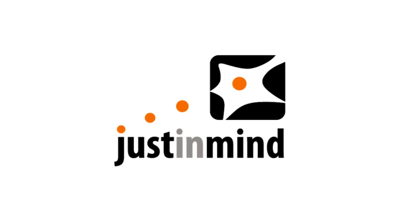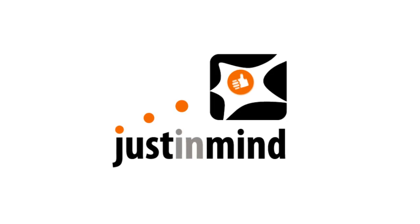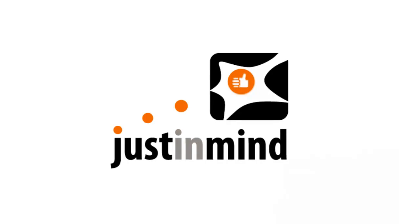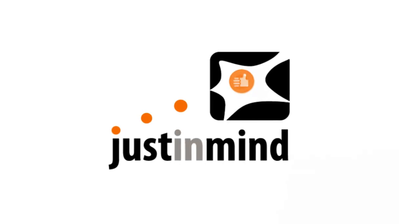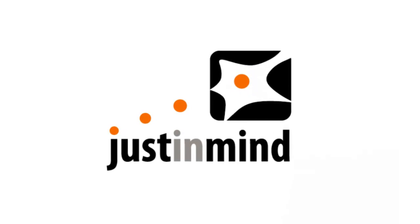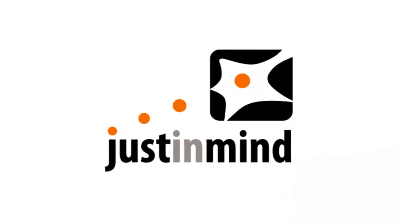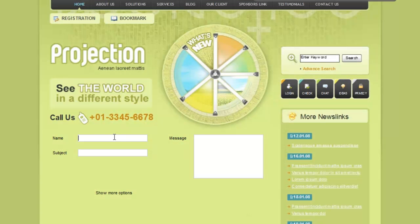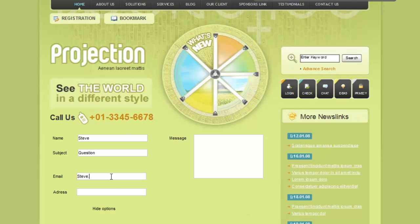Entry forms can get pretty big and complex, with too many fields to fill in. To keep things clear, you can, for instance, hide optional information that the user doesn't have to fill, but that he must be able to see and edit if he needs to.